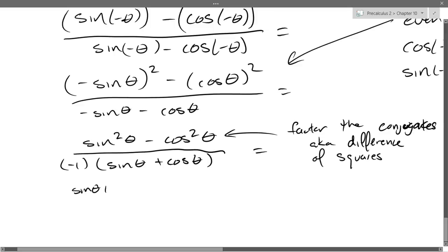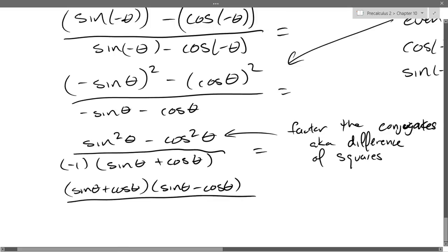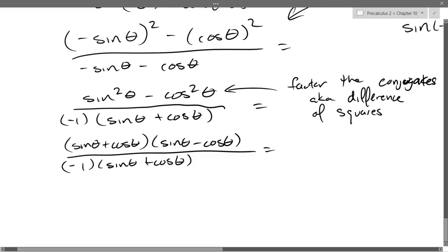So we get (sin θ + cos θ)(sin θ − cos θ). Why was that an excellent move? Because we get to cancel — sine plus cos, sine plus cos, those completely cancel out.